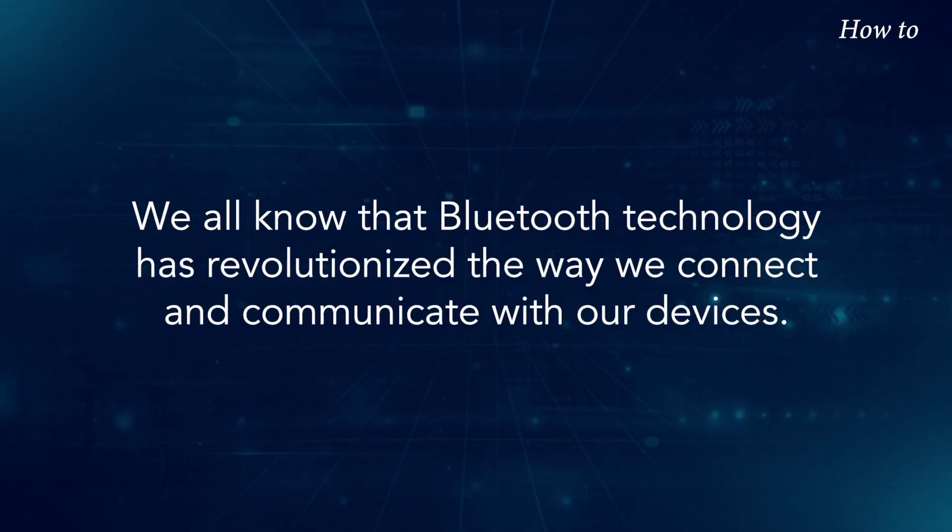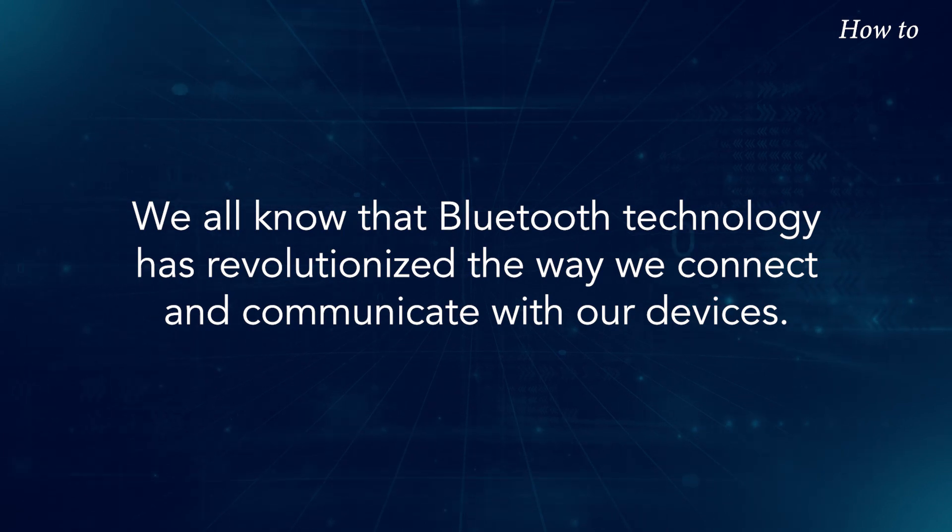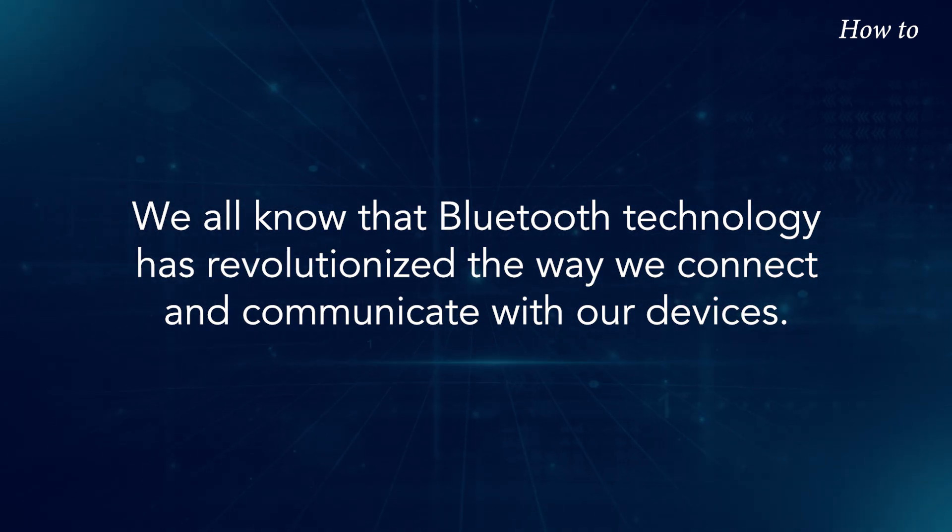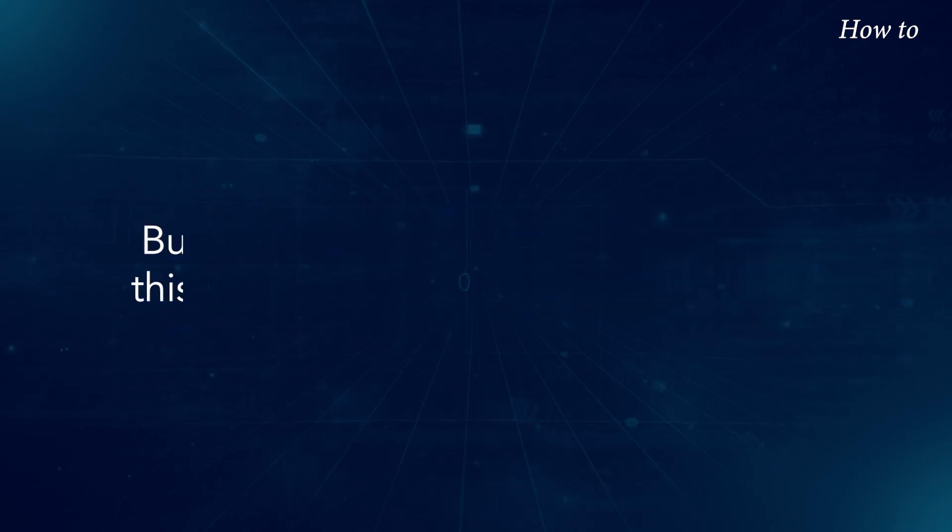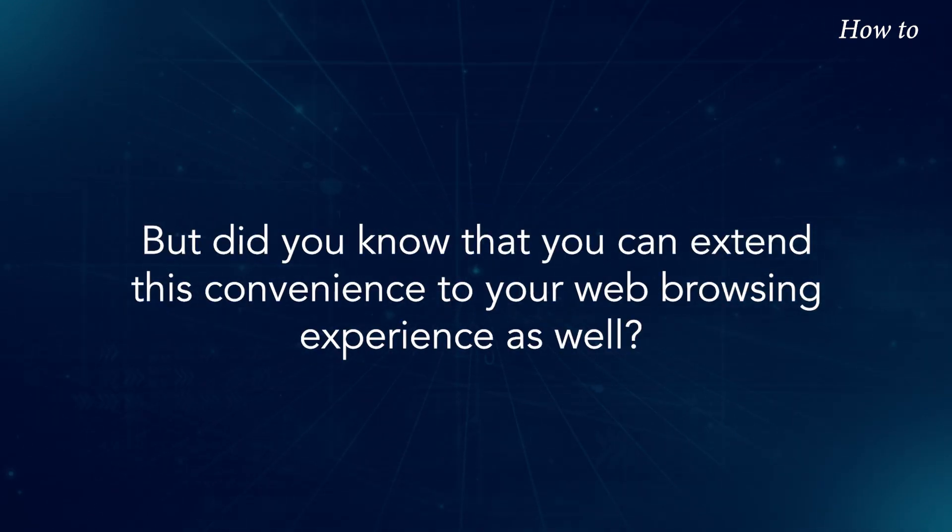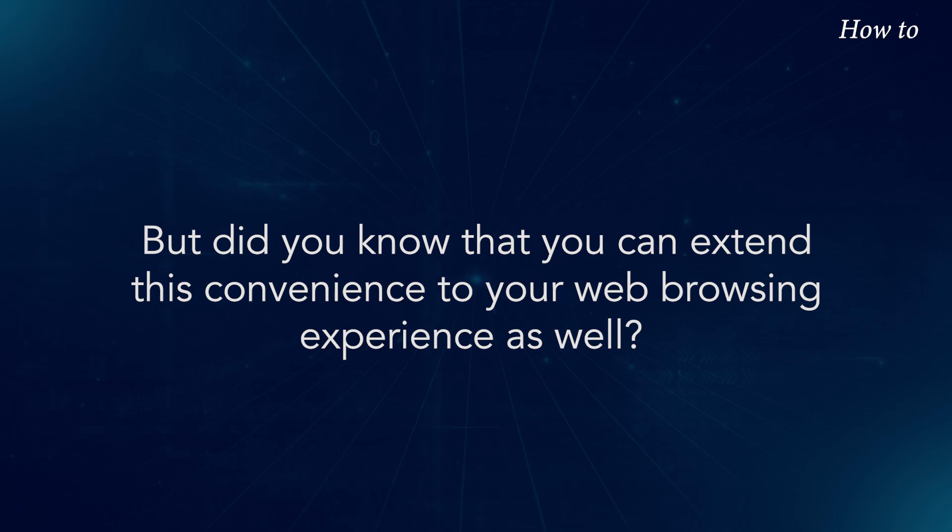We all know that Bluetooth technology has revolutionized the way we connect and communicate with our devices. But did you know that you can extend this convenience to your web browsing experience as well?